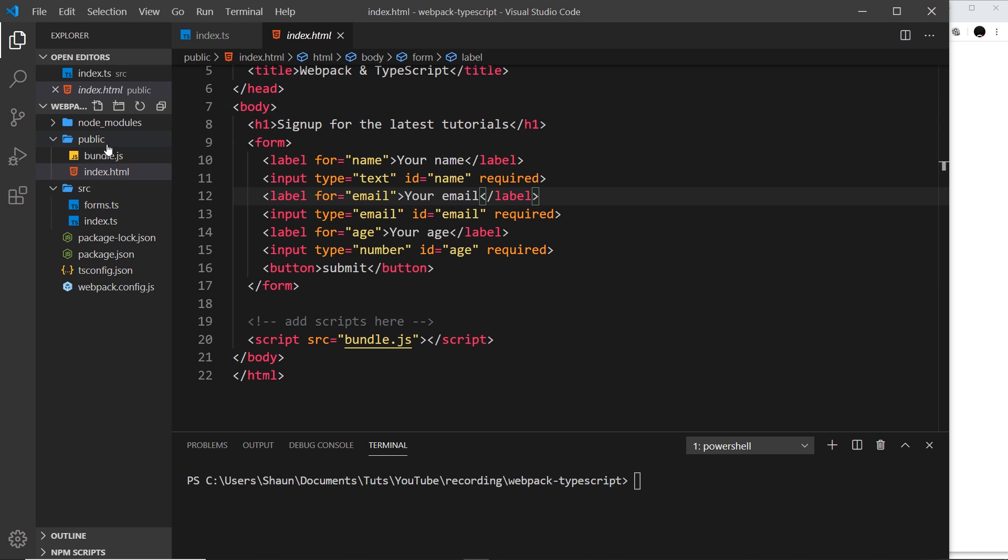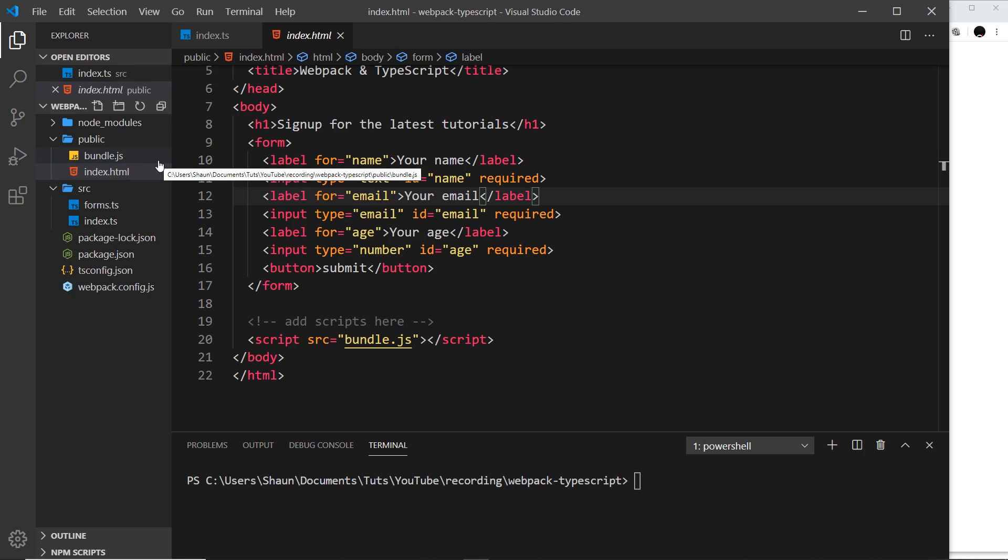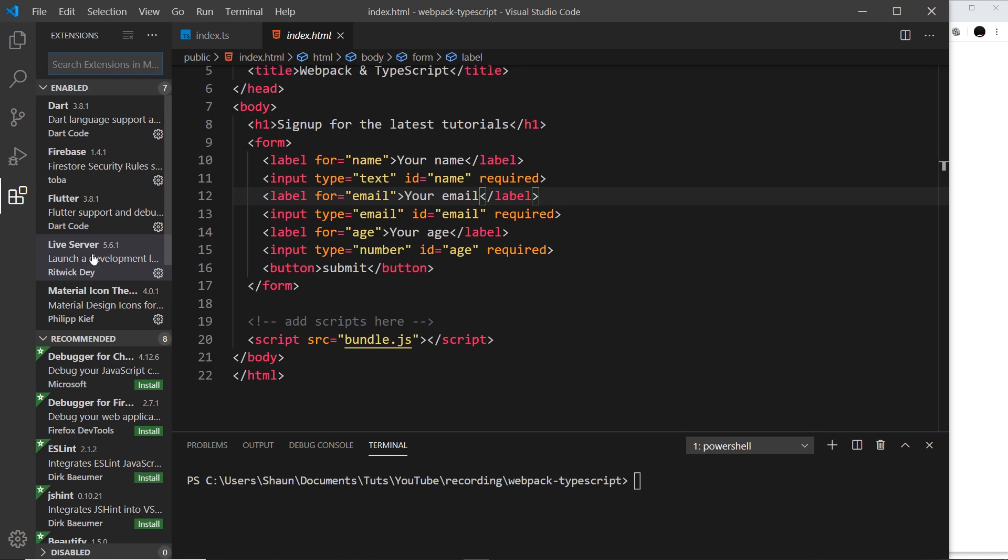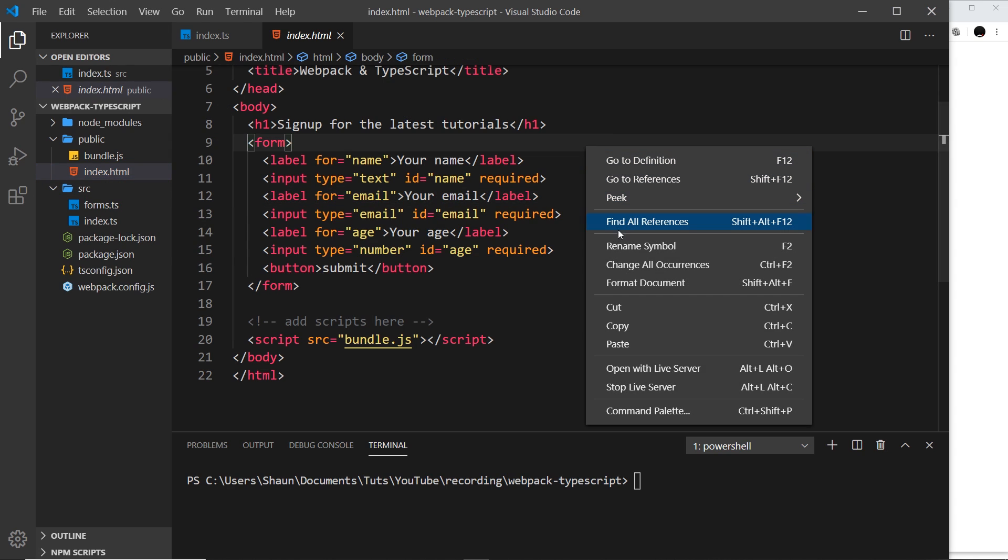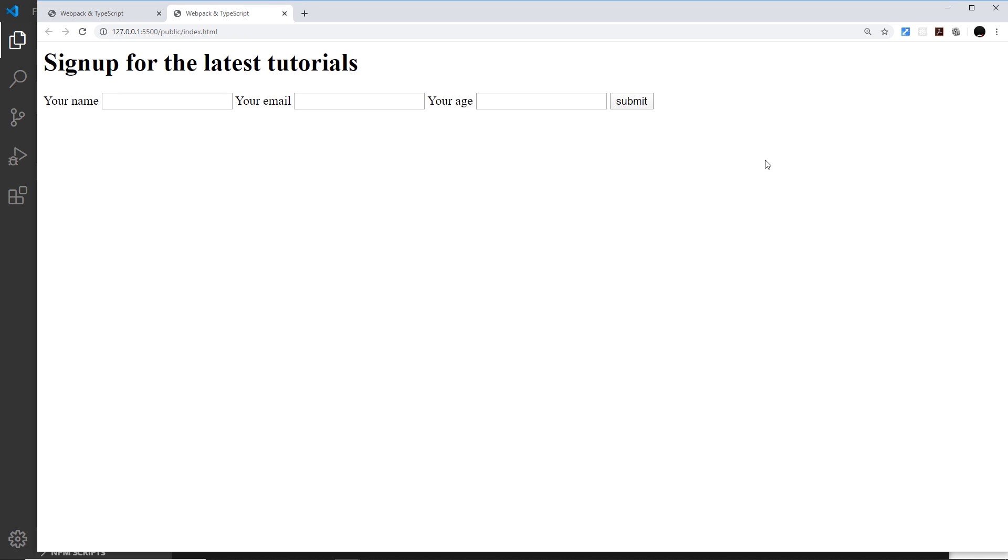To demonstrate this, I'm using a package called live server which you can install by searching for live server in the packages file. This enables us to go to any HTML file, right-click it, and open with live server. This is no longer using the webpack dev server, just a local slim-down development server.